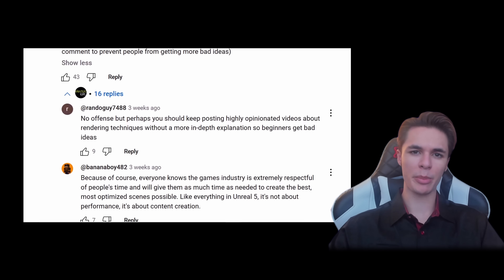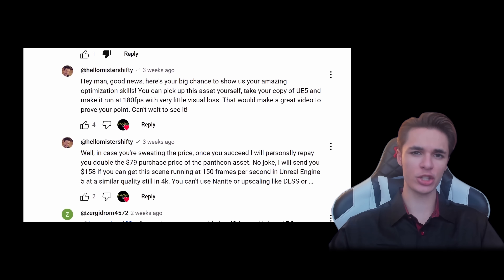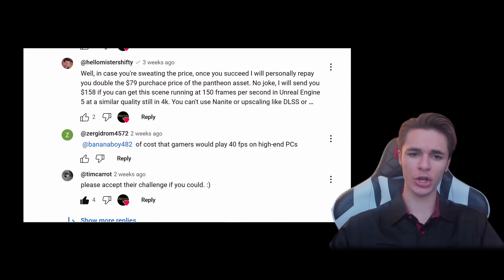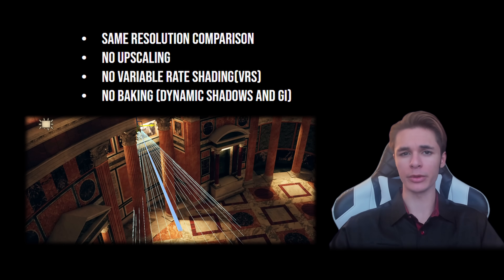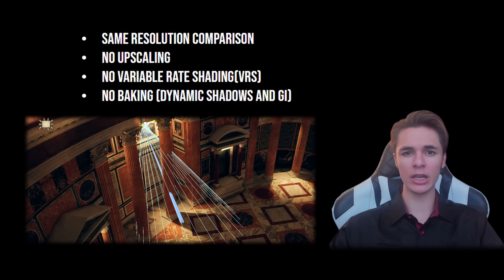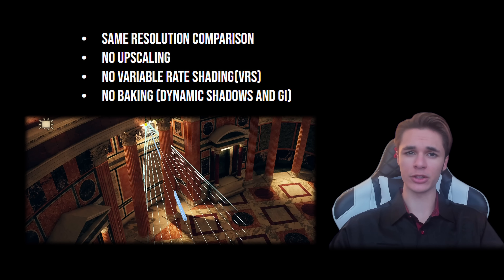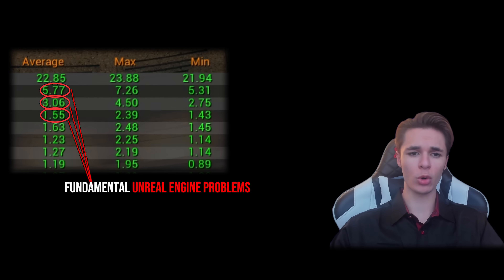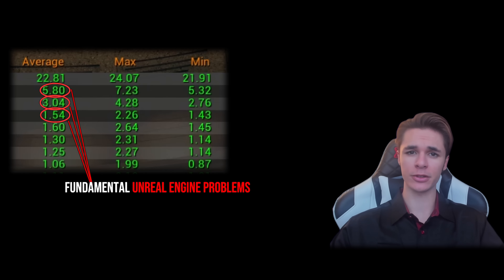The complacent population of the Unreal developer community challenged my statement, and with the test scene creator's support, I will show you how I delivered on the promised performance using no baking or upscaling. Then I'll show you where the true bottlenecks are present in Unreal to show where even more reasonable and substantial performance can be obtained to elevate consumer experience.